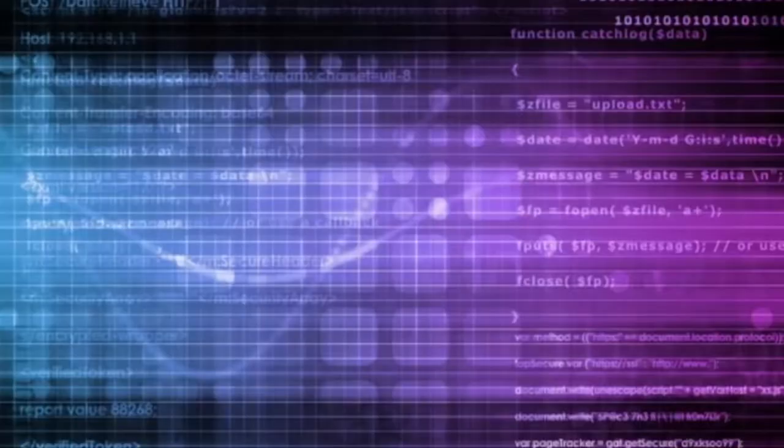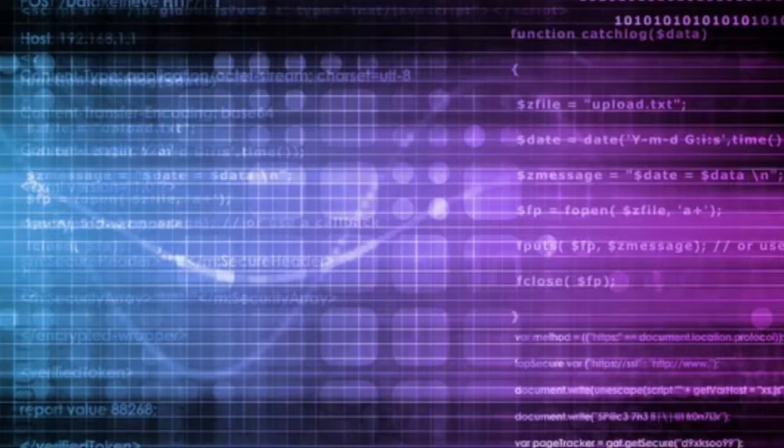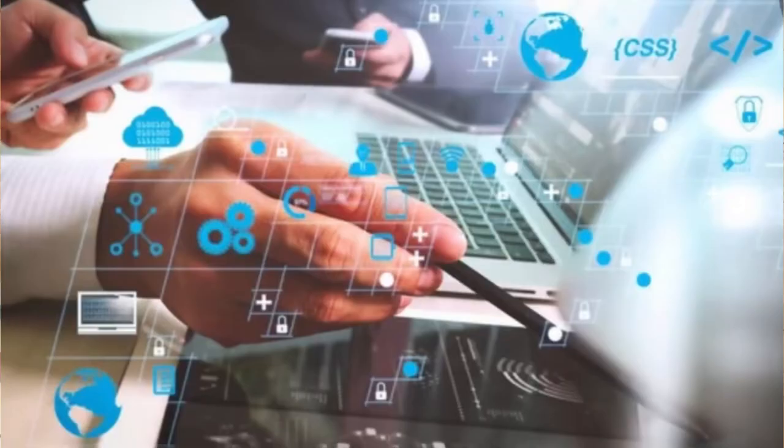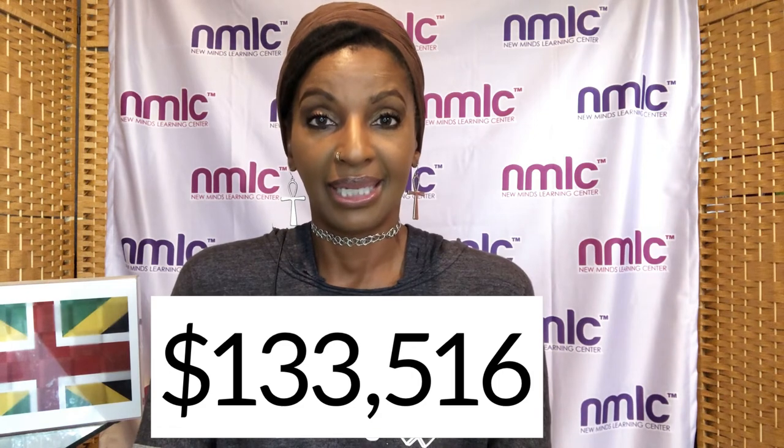My tenth and final highest math paying job is an algorithm engineer. What does an algorithm engineer do? They're a data science technology researcher. They design and test algorithms for computer software, web applications, things of that nature. How much does an algorithm engineer make? $133,516 a year.